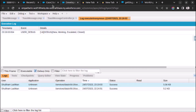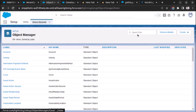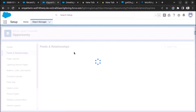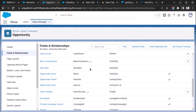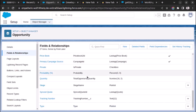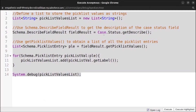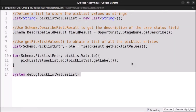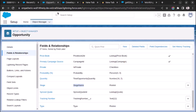Let's try for some other object. Let me check Opportunity — what picklist field it has. I can see there is a field called StageName. Let's use this. So let me replace Case with Opportunity and Status with StageName, then select the code and execute the highlighted part.